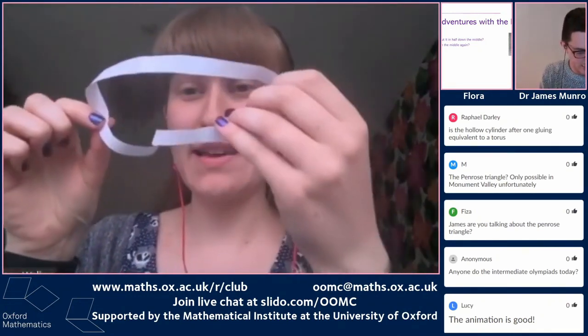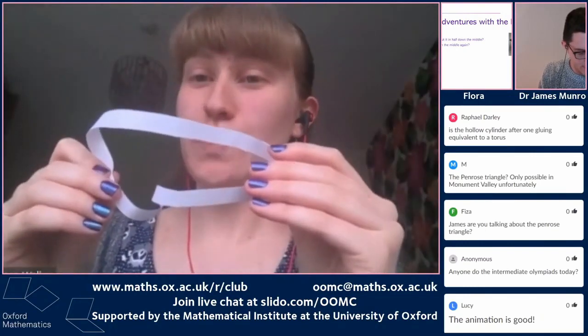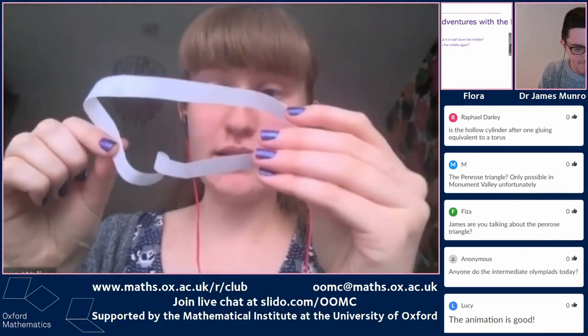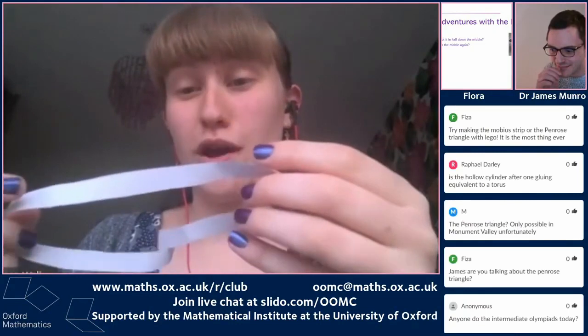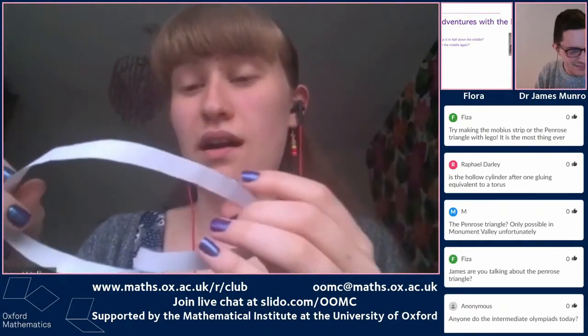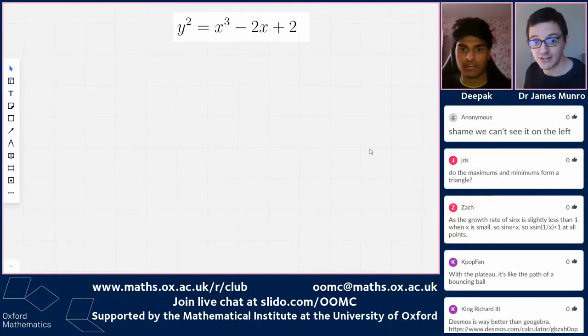When you cut all the way around, what you get is this. If you don't believe me, please feel free to make a Möbius strip at home. You might be a bit surprised because you might expect two things, but this is one thing. I kind of link this to the idea that the Möbius strip only has one side, so when you cut it in half you get one thing. This actually has four twists, whereas the original one has one.